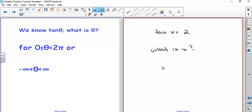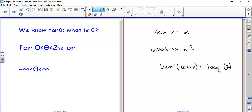You might think to just take the inverse tangent of both sides — the inverse tangent of 2 — and that gives you one answer. Depending on whether your calculator is in degrees or radians, you'll get a different answer. Typically we want solutions between 0 and 2π, and sometimes for all values of x. We won't list every value — we'll come up with an equation representing all solutions, which are multiples of 2π.